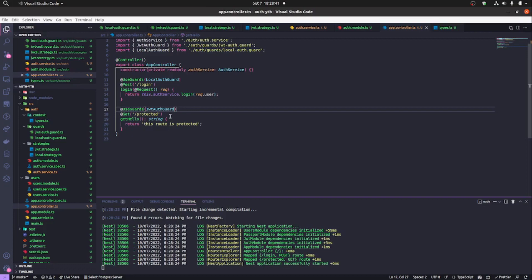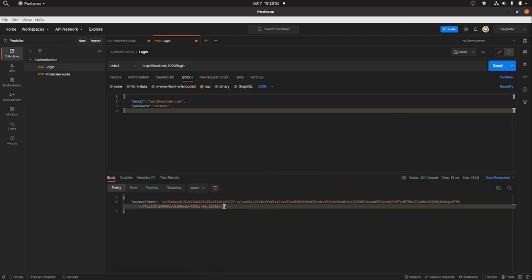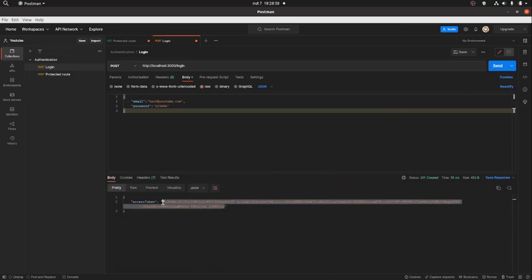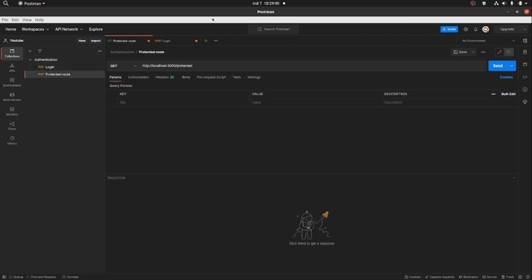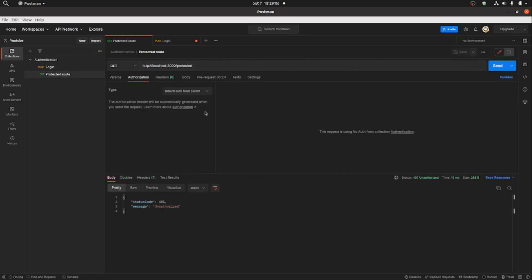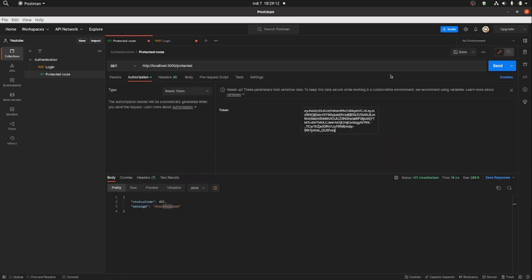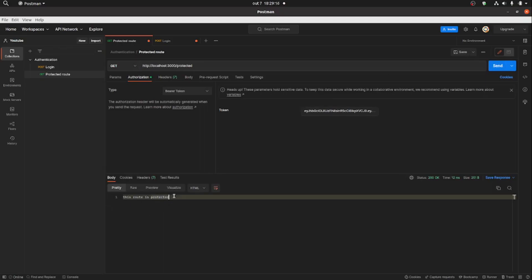In the app controller we apply the guard with UseGuards and pass the JWT auth guard — same thing as we did with the local guard. Now this route is protected. Let's make a request. First I copy the access token and make a request to that route without the authorization header — it returns unauthorized. Then I add the bearer token in Postman and we have access to the route.